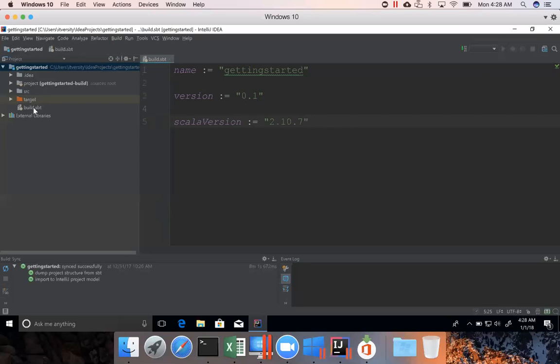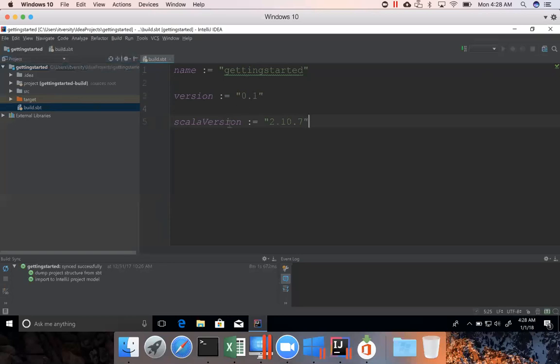And then we have build.sbt. Build.sbt is the one which will have these dependencies defined. The name of the application is getting started, version of this application is 0.1 and Scala version we are going to use for our project is 2.10.7.